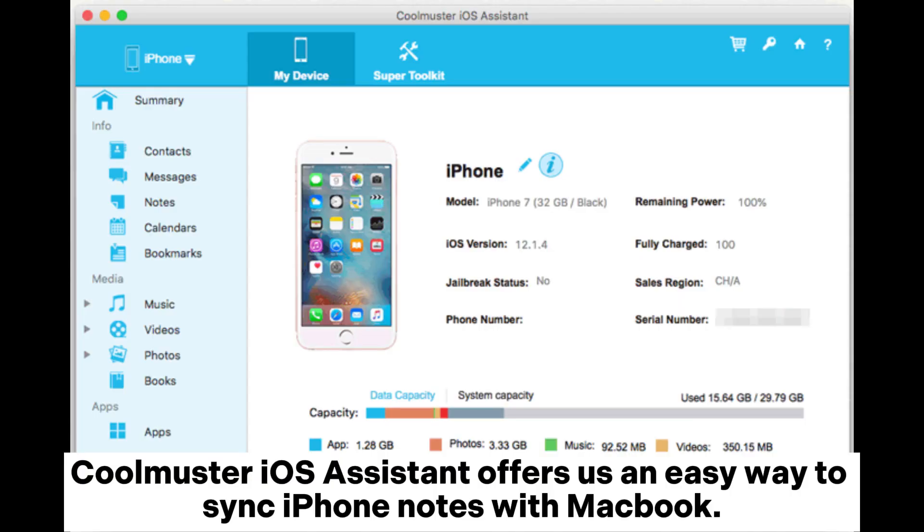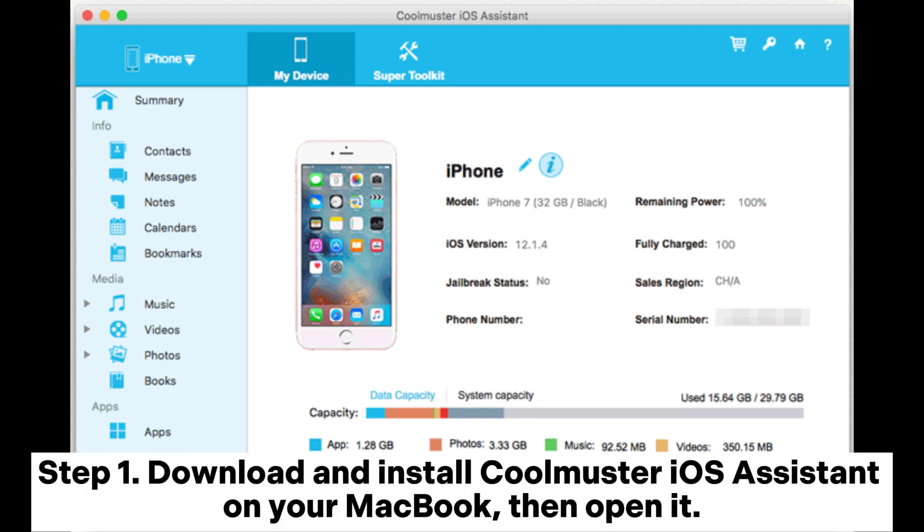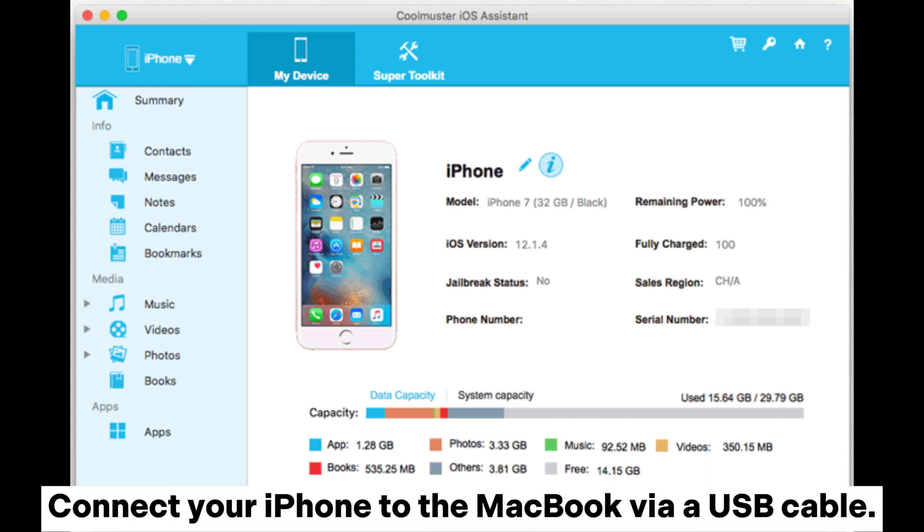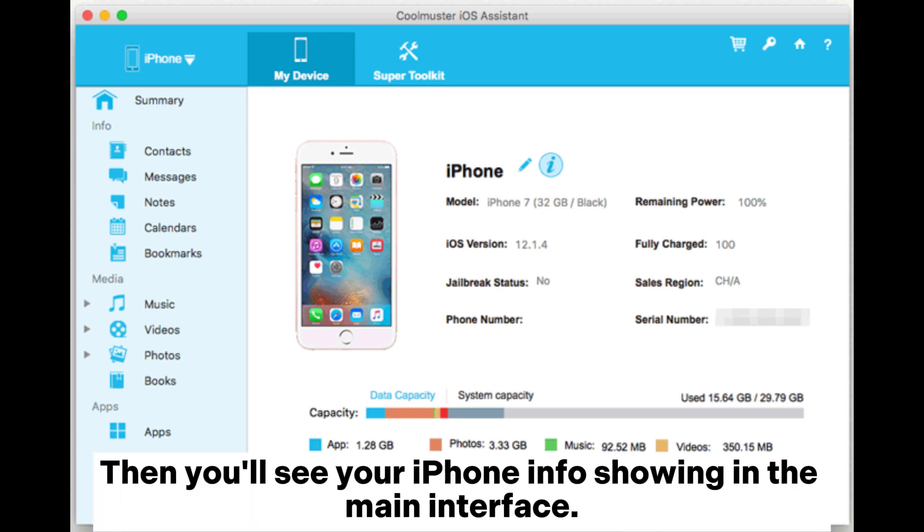Coolmuster iOS Assistant offers us an easy way to sync iPhone notes with MacBook. Step one: download and install Coolmuster iOS Assistant on your MacBook, then open it. Connect your iPhone to the MacBook via a USB cable.